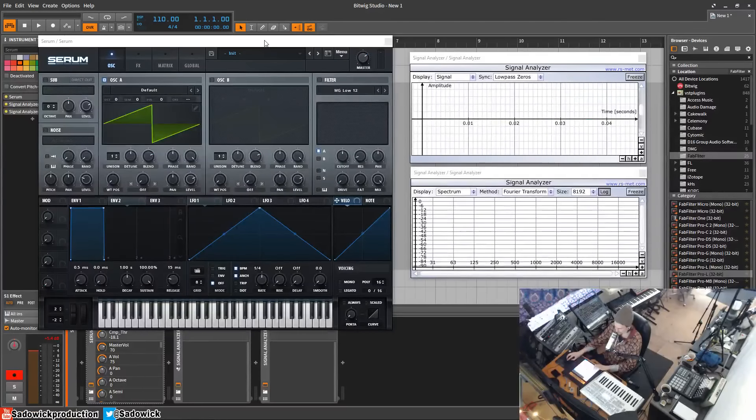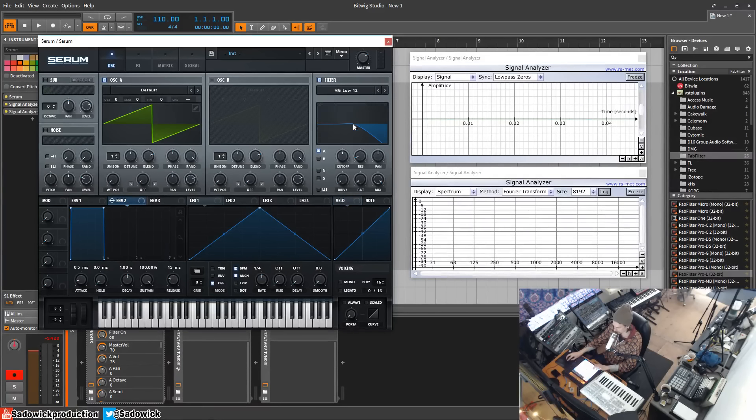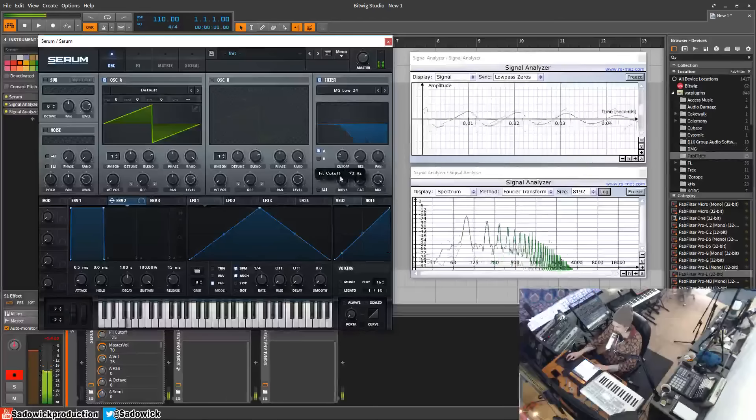Hey what's up guys, in this video I'm going to be going over the delay and reverb settings in Serum. What I'm going to do first is make a little something more interesting, not just a saw wave.